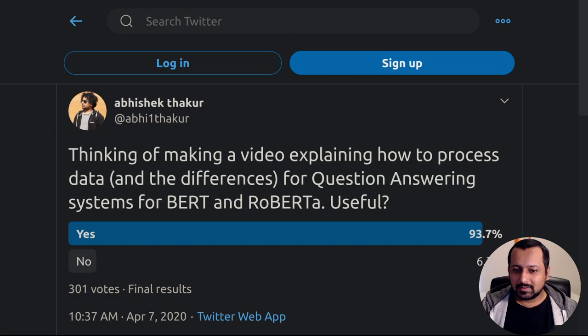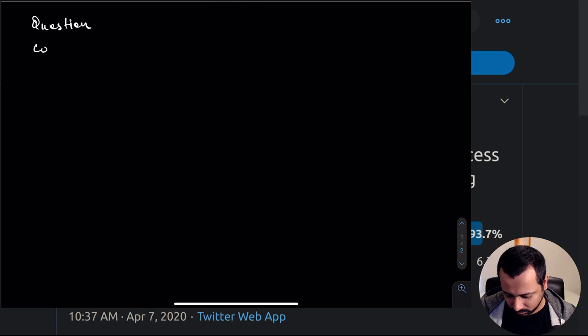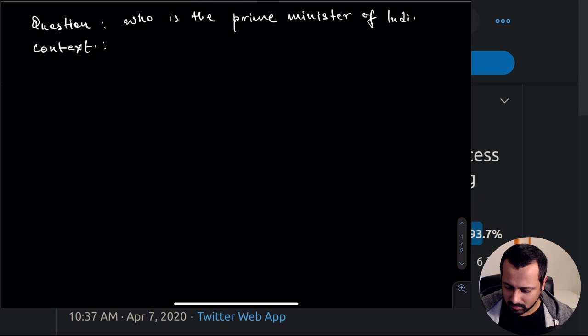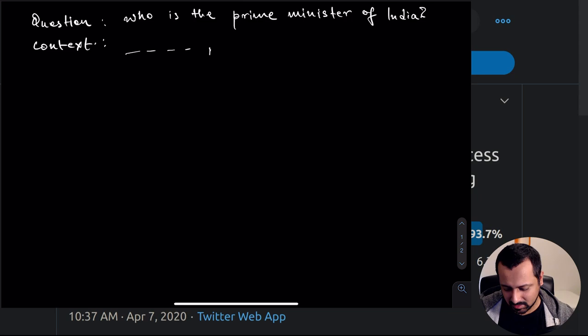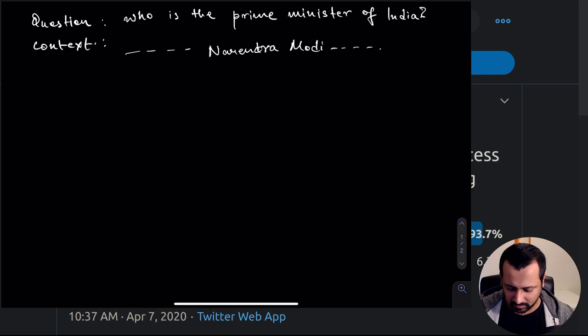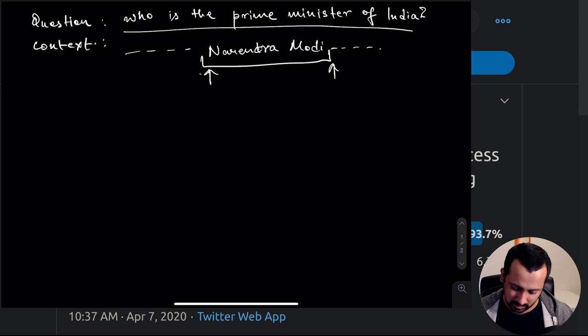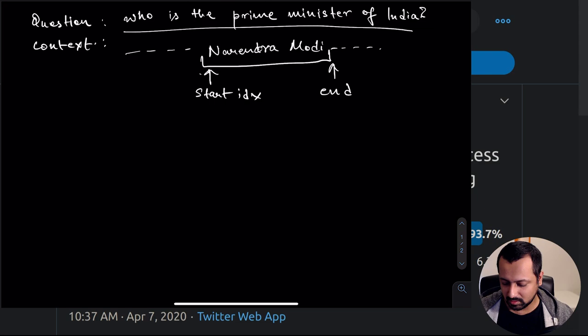Let's start with what a question answering system looks like and what kind of data we have. We have a question and some kind of context text. The question is something like 'Who is the prime minister of India?' and in the context you will have a huge amount of text with some answer. The idea is to look at the question and try to find the answer in the context — specifically the start index and end index.